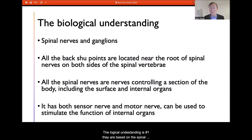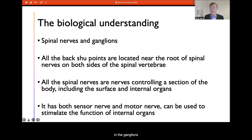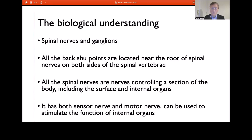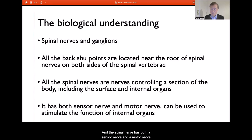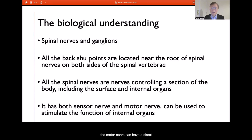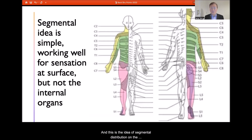The biological understanding is based on the spinal nerve. The spinal nerve has its roots and ganglia, and all the back Shu points are located near the root of the spinal nerve on both sides of the spinal vertebrae. All spinal nerves control a section of the body including the skin surface and the internal organs. The spinal nerve has both sensory and motor nerves — the sensory nerve passes signals to the brain and central nervous system for adjusting body condition, while the motor nerve can directly stimulate the corresponding internal organ. This is the idea of segmental distribution of the spinal nerve on the surface.